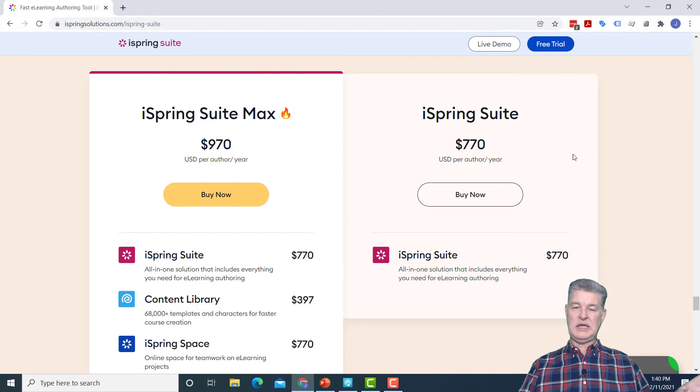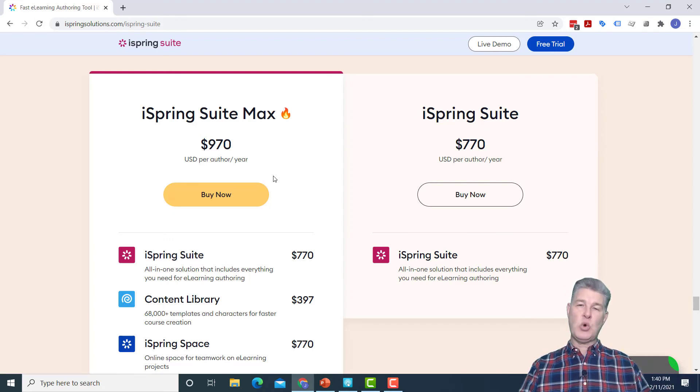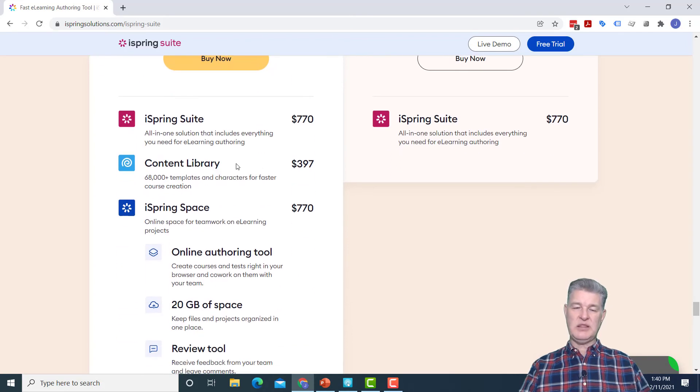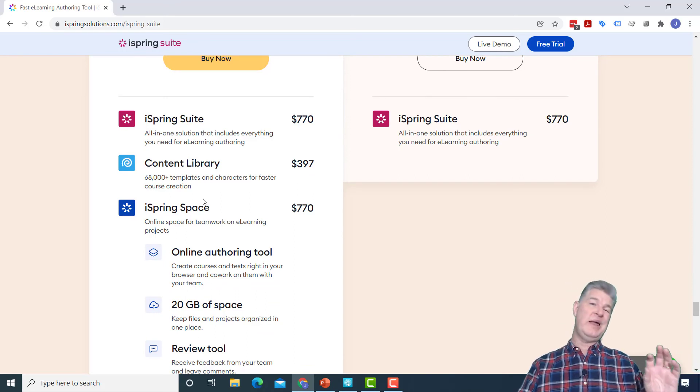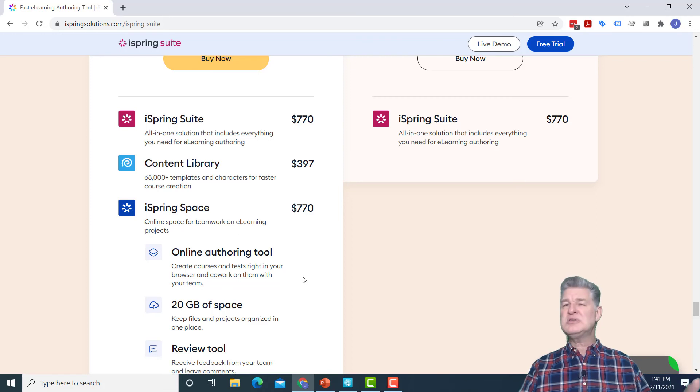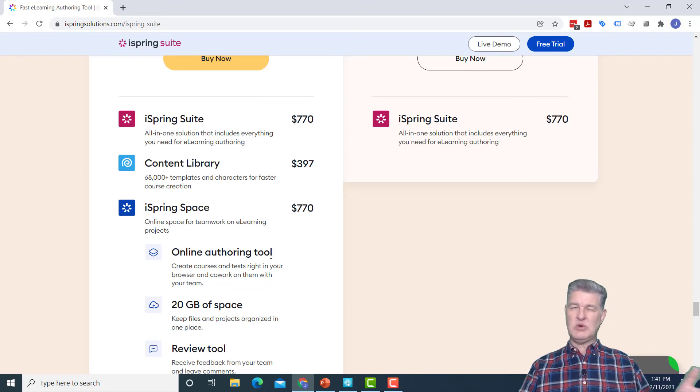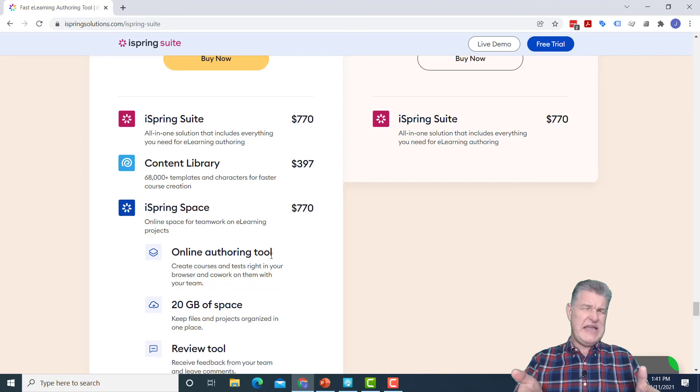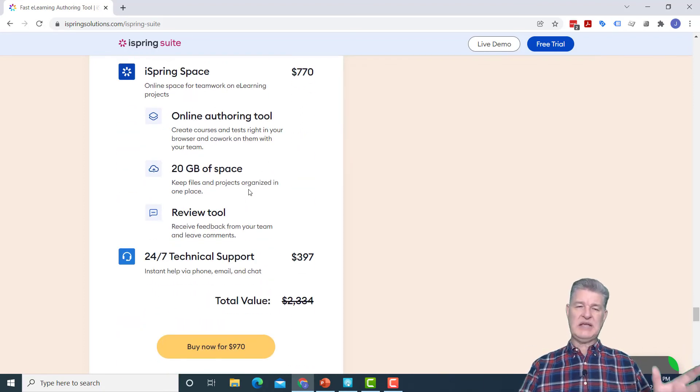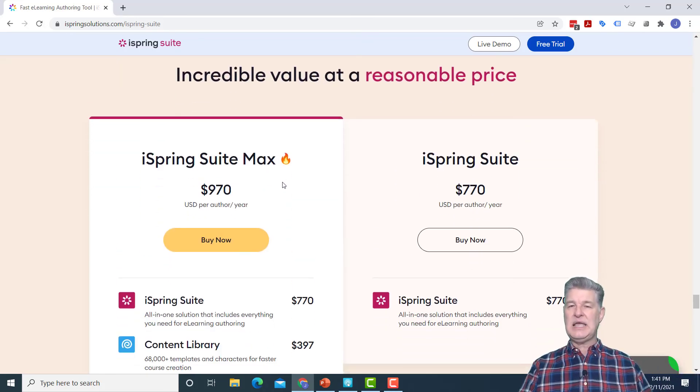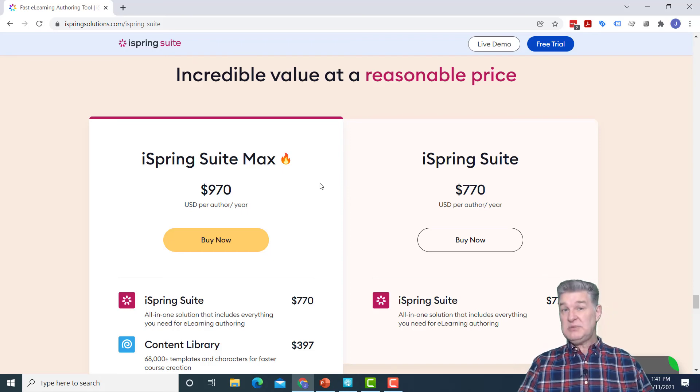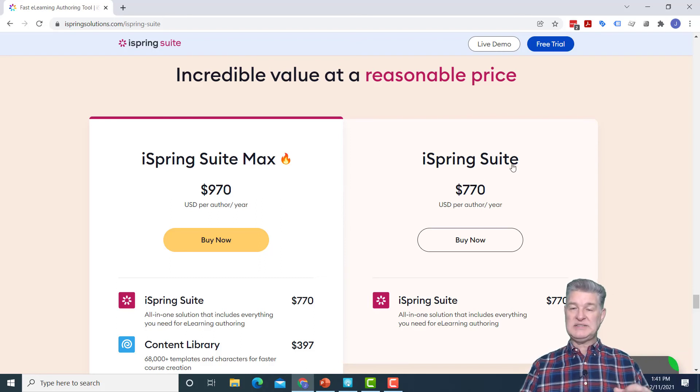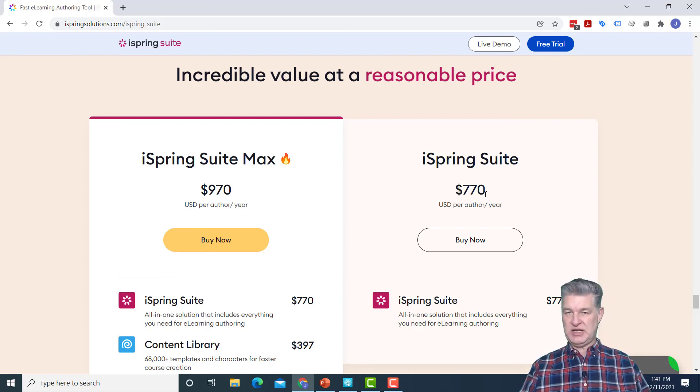So speaking of iSpring Max, let me just show you what that's all about. Here you can see on the website, there is the $770 for iSpring Suite and then for $200 more, you get the iSpring Suite Max. So the Max comes with, like I said, the content library, but then it also comes with iSpring Space, which allows for collaboration. It has an online authoring tool that's similar to Rise. If you're familiar with Rise on Storyline, that's what this is. I would compare it to that, although it's a scaled down version of Rise, I would say. So there's some extra features you get with iSpring Max. And at $200, it's a pretty good value. You get a lot of good stuff for that extra $200. But like I said, with the regular, if you just go with iSpring Suite, you get all of the other tools that I already demonstrated for you.